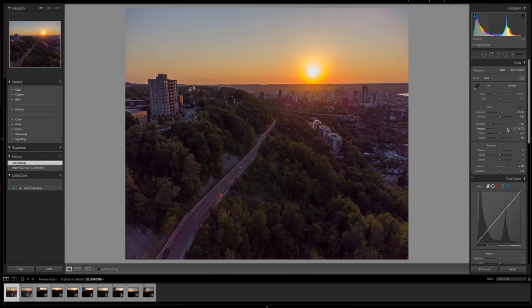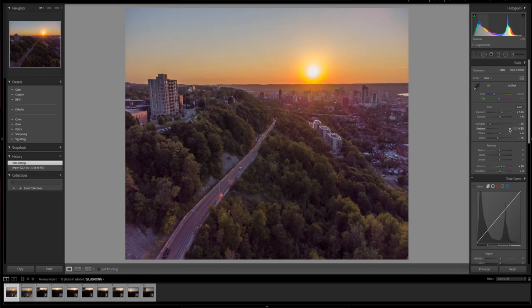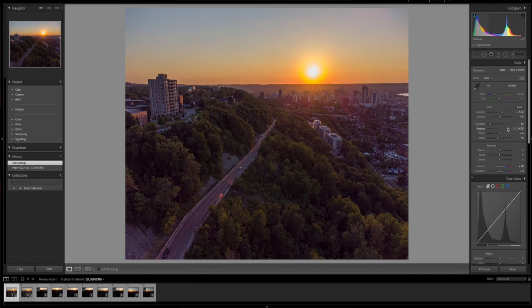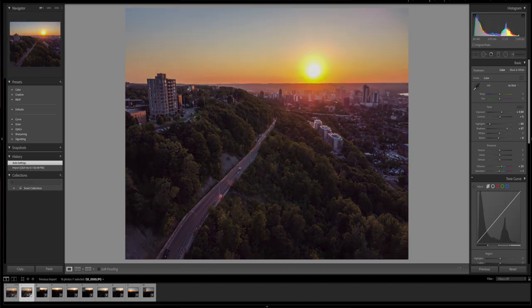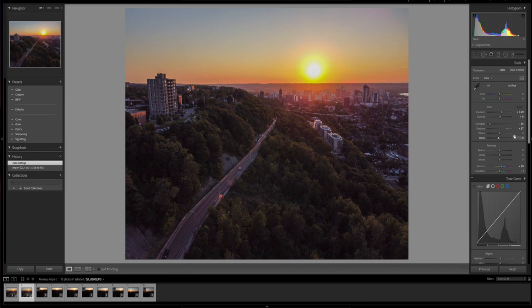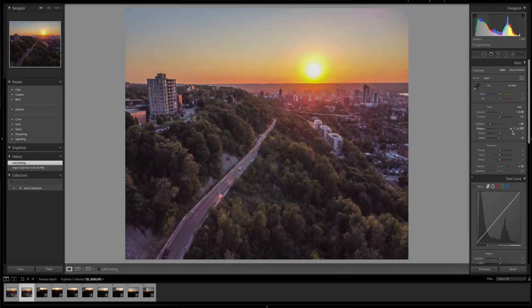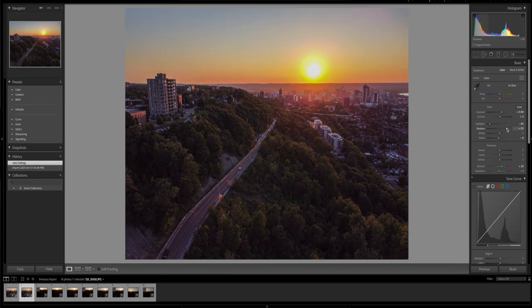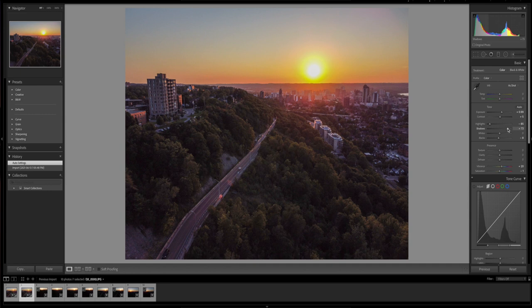And if you want, you can always play around with the shadows and bring them up over here. You see the difference it makes. And if I come over here, I bring up the shadows as well. It just looks weird.